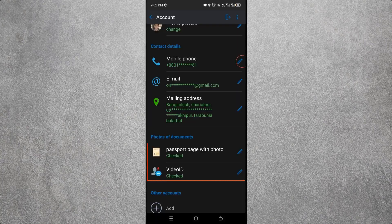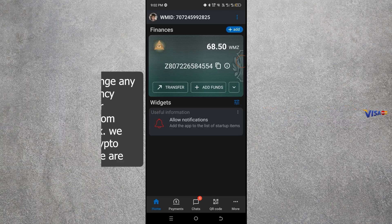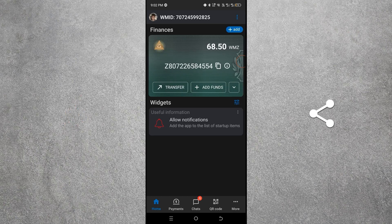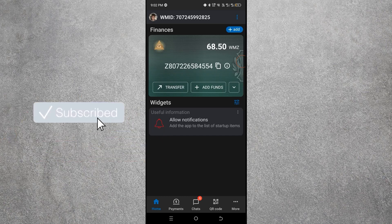I hope you can now easily verify your WebMoney account. If you want to exchange dollars or cryptocurrency, contact us on WhatsApp from the video description. If you liked the video, give it a like, leave a comment, share it with friends, and subscribe to our channel.